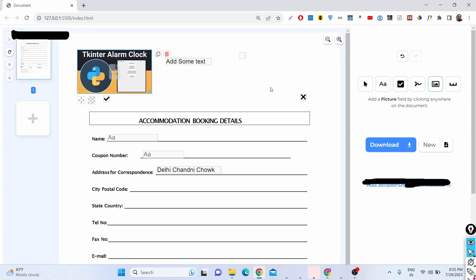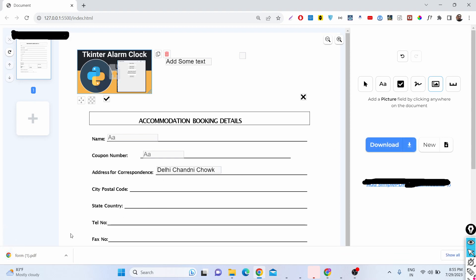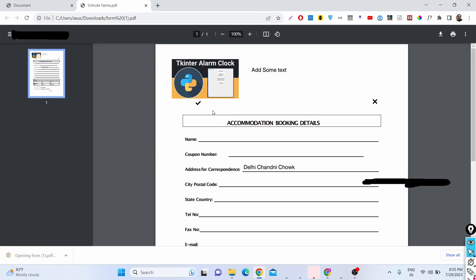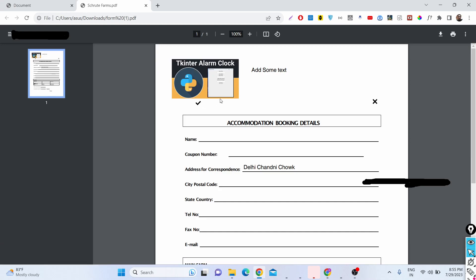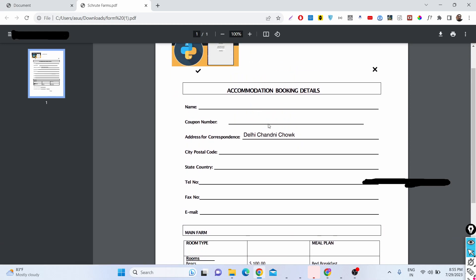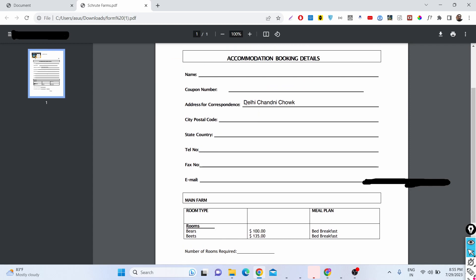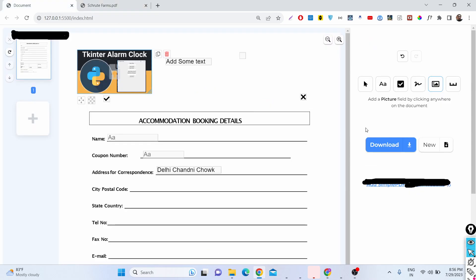After you've modified everything, you can simply click the download button to download the modified PDF. It will place the image at the correct position and include all the filled-in information inside the PDF document — everything you edited using this visual editor.